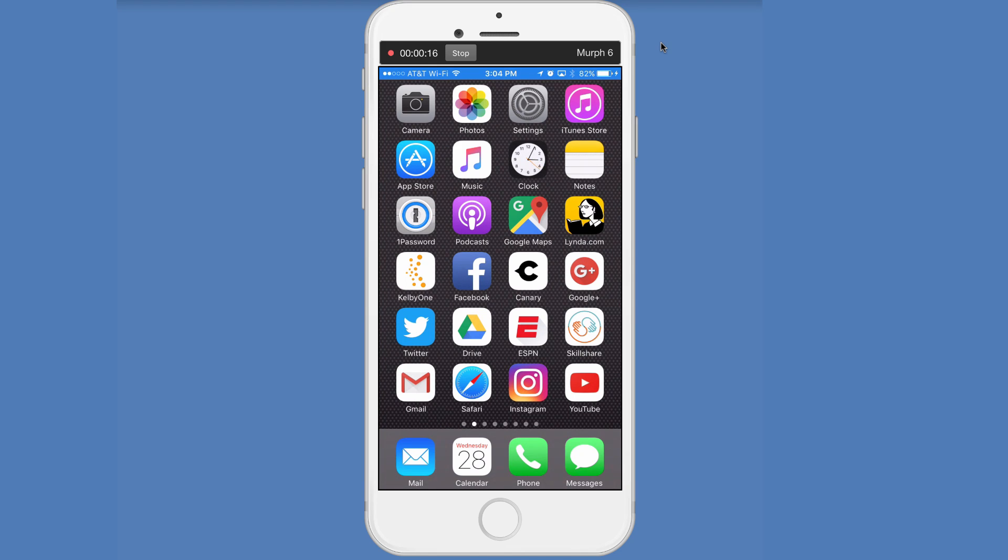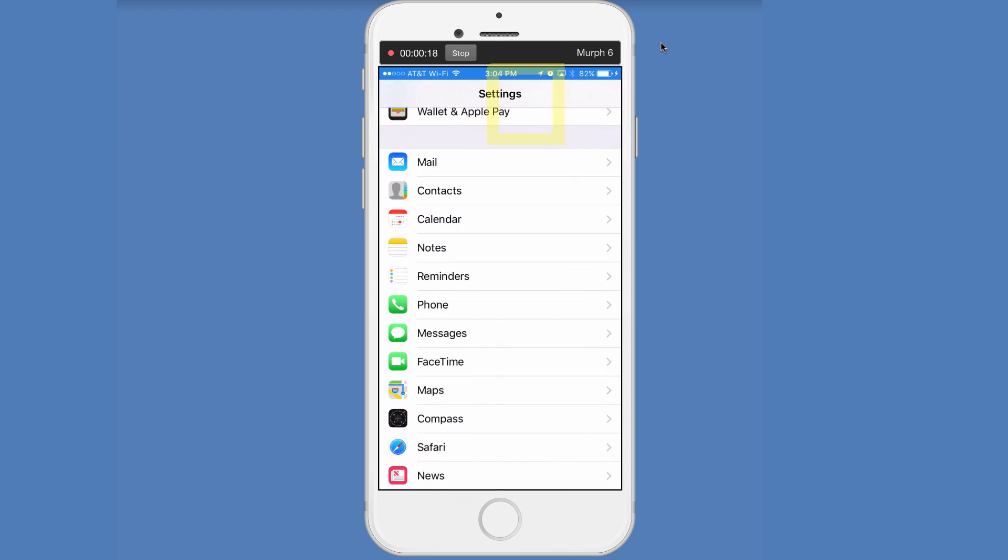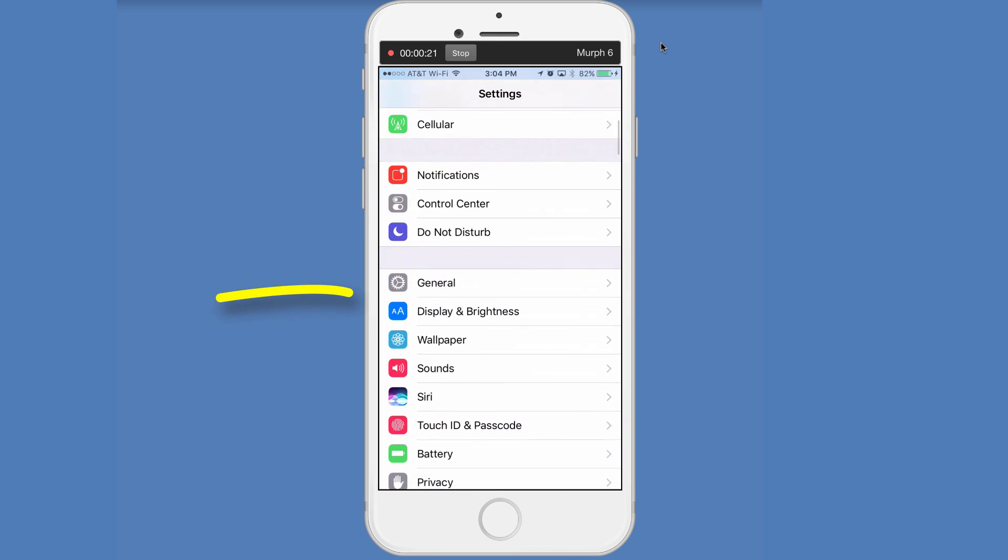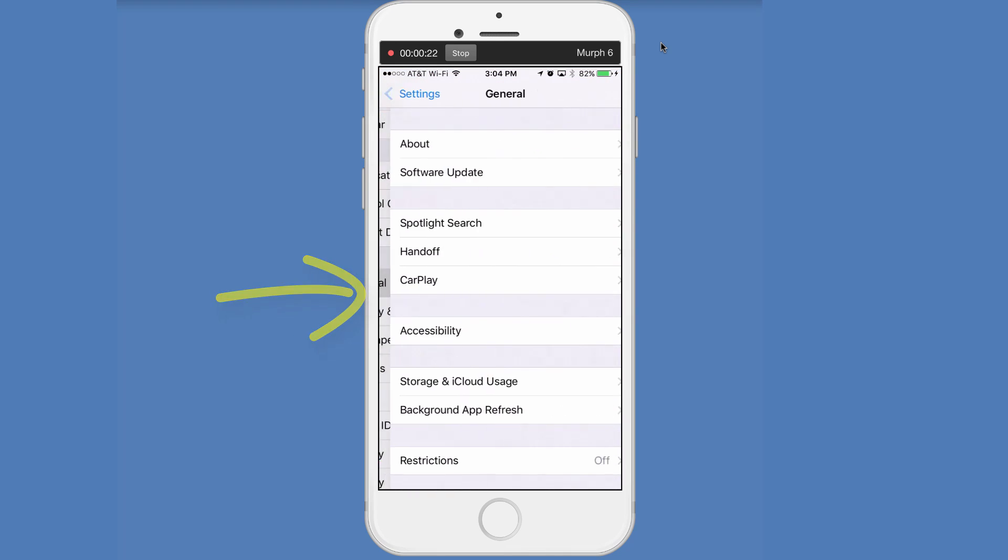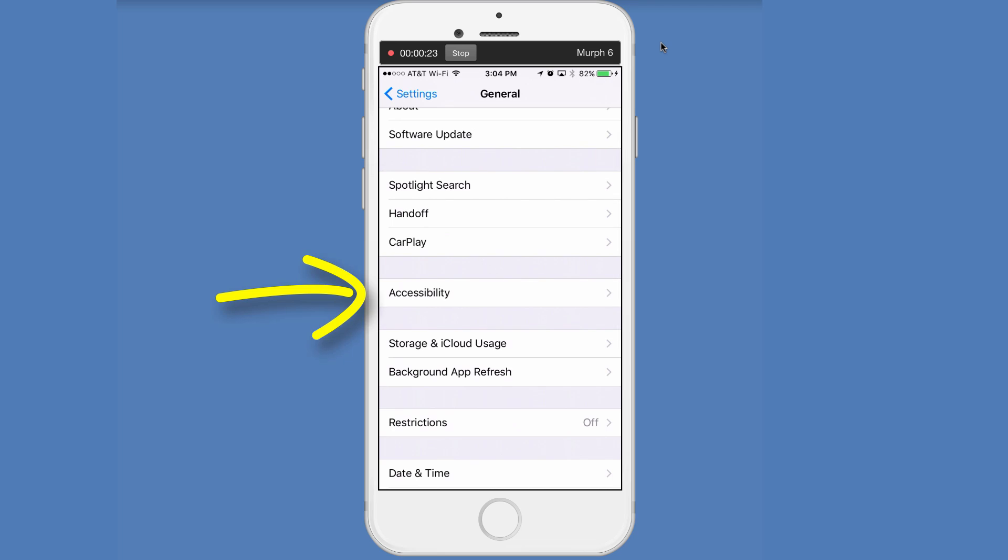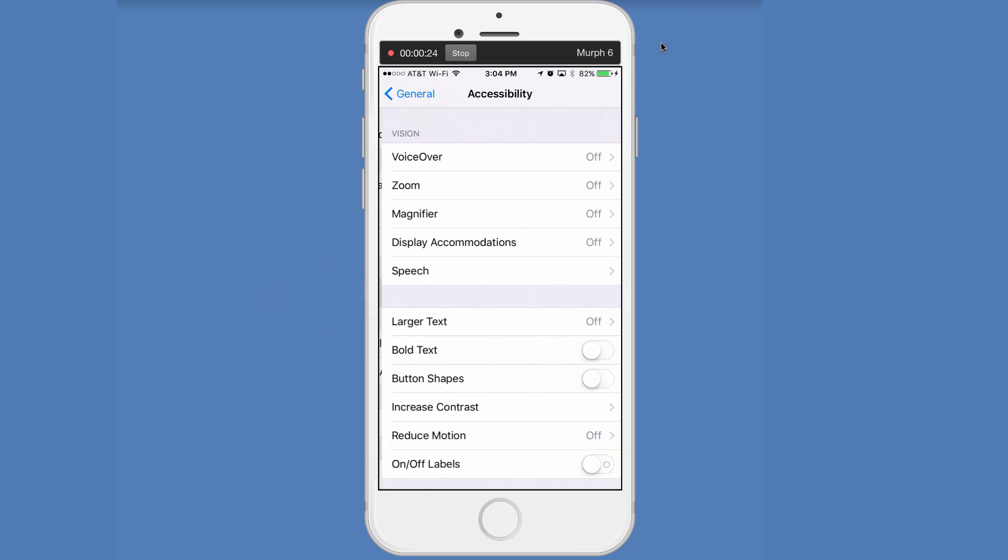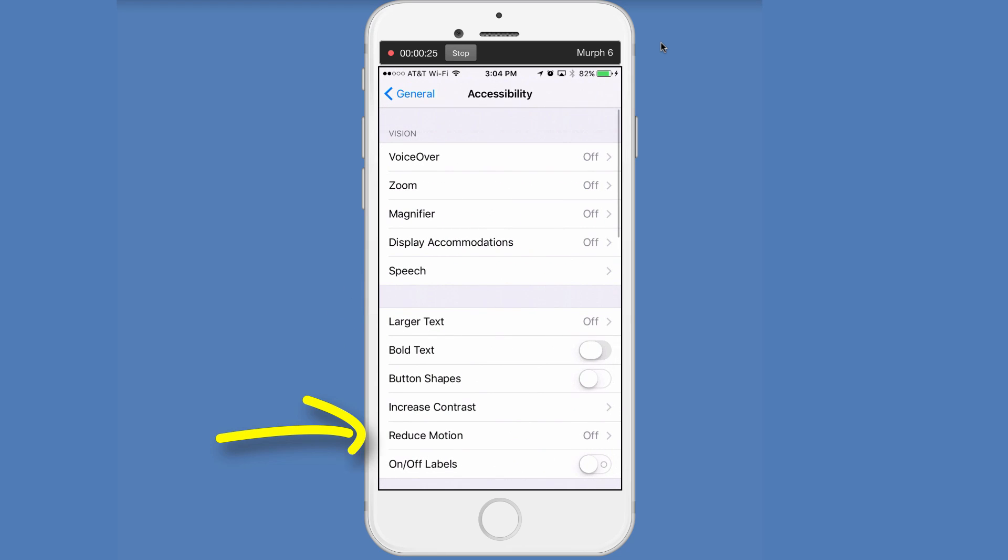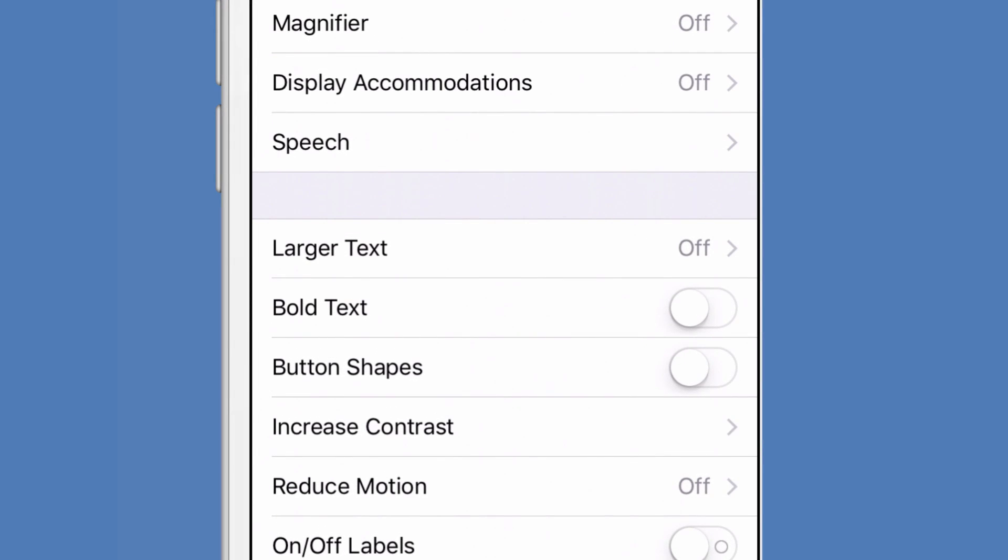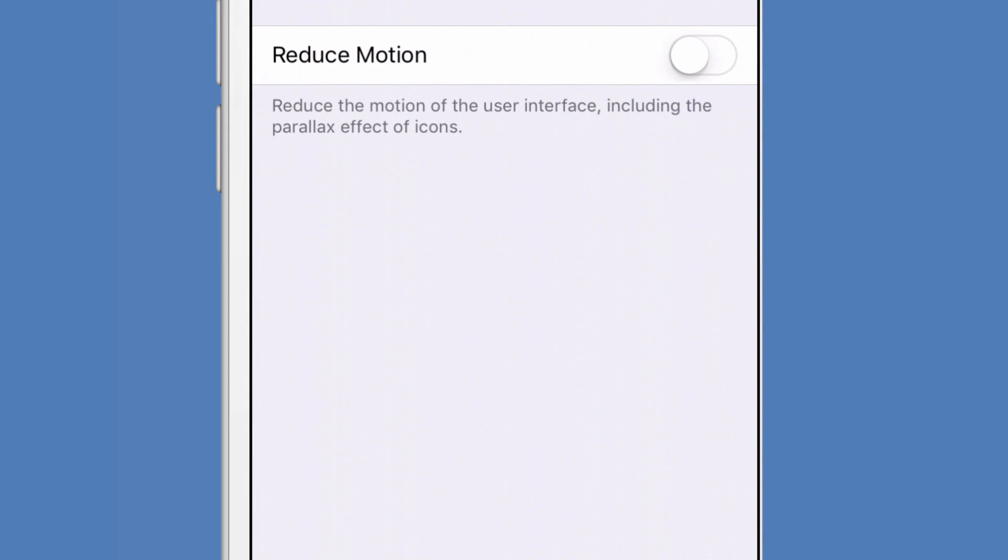So what you want to do first is go to settings. Then we're going to go down to the general settings. Scroll down to accessibility. Under accessibility, scroll down until you see reduce motion. Reduce motion, we want to turn to off.